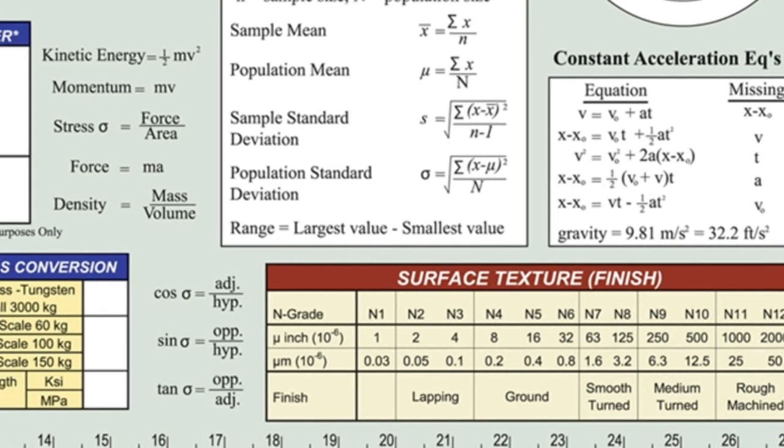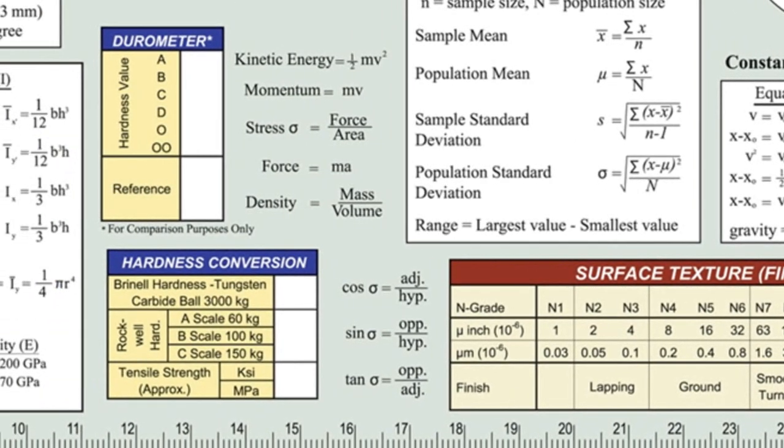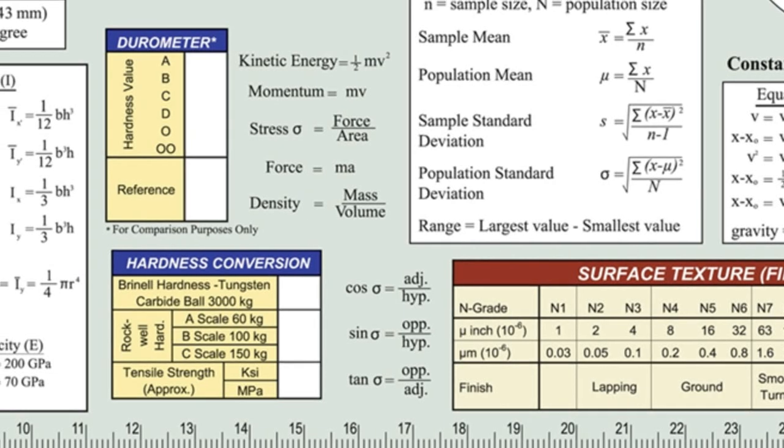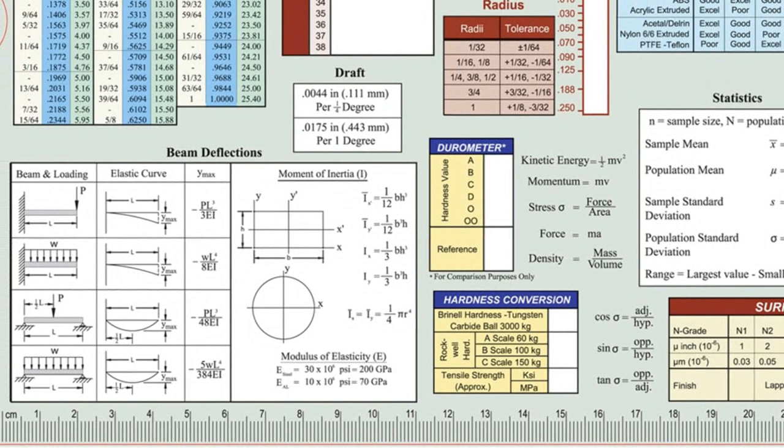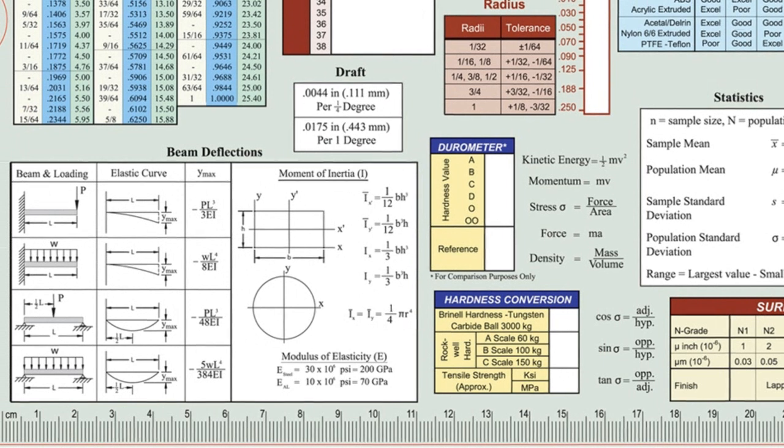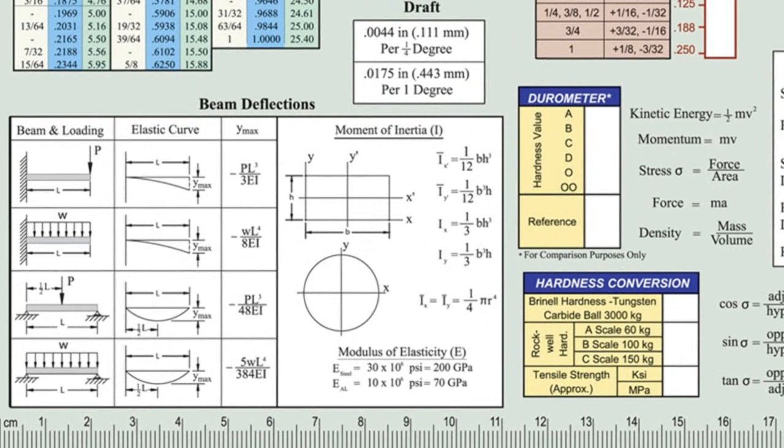Formulas for kinetic energy, momentum, stress, force, density, as well as sine, cosine, and tangent are just to the left of those in the middle of the chart. The beam deflections table includes beam loading diagrams and formulas for maximum deflection and moment of inertia.